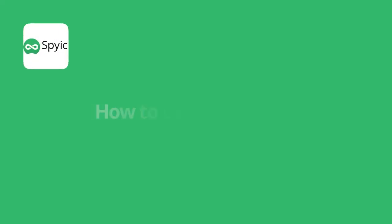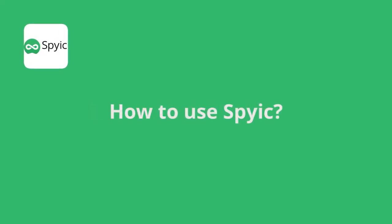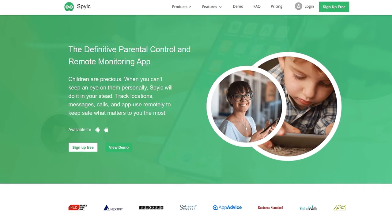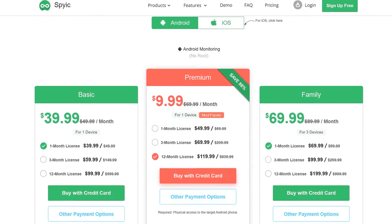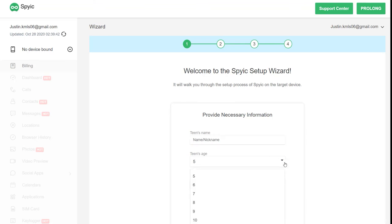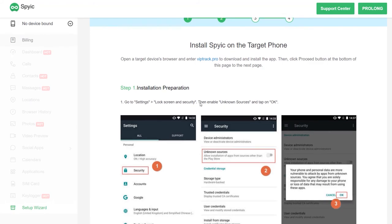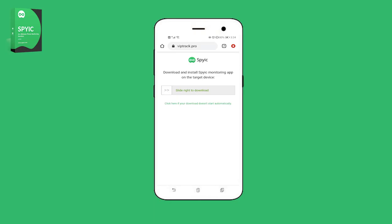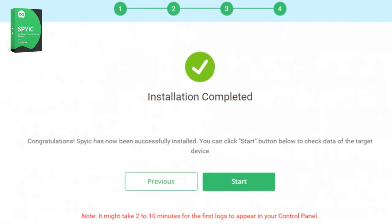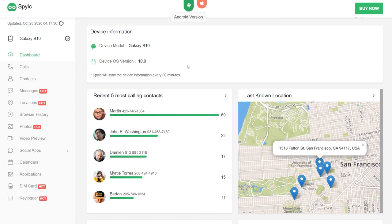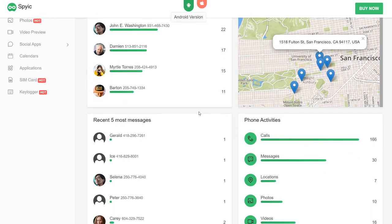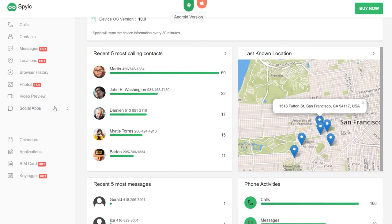Let's get to how to bug a phone remotely with Spike. The first thing you need to do is to sign up for Spike and get a subscription plan you want. Next, follow the simple steps on the screen. The setup wizard will guide you through the entire installation process. Then, install the Spike app on the target phone from the link in the wizard. Allow any permission that is required. Everything is done. It's time to sign in to Spike's control panel and view all the data.